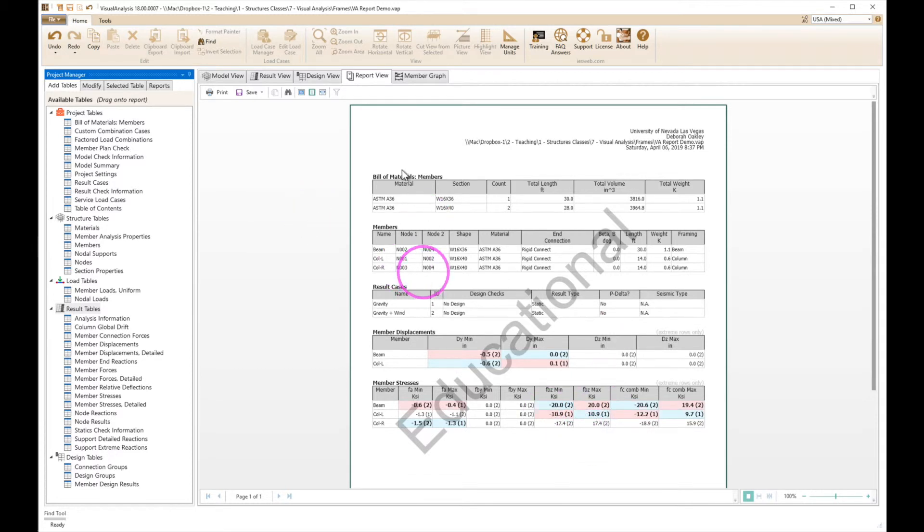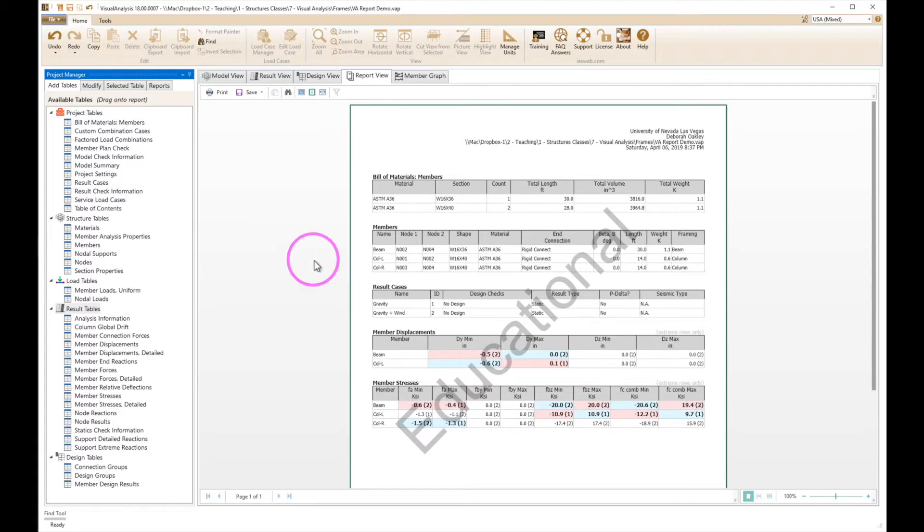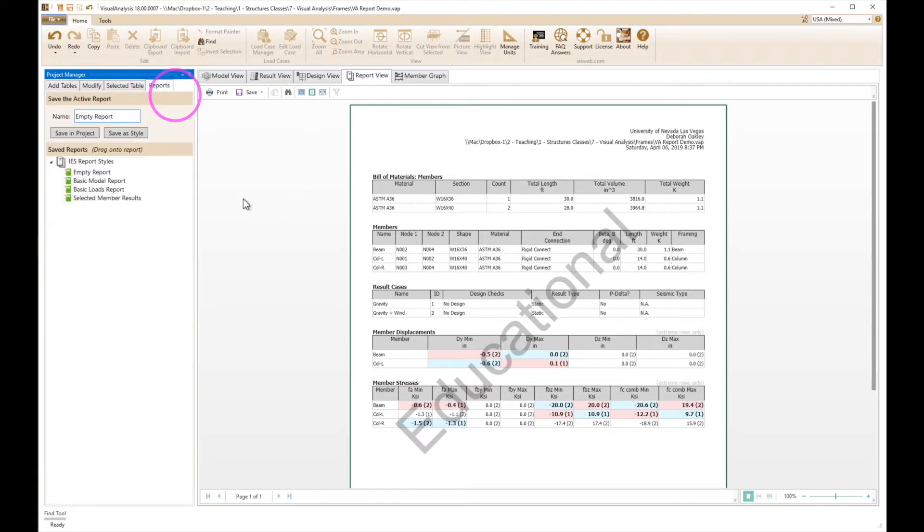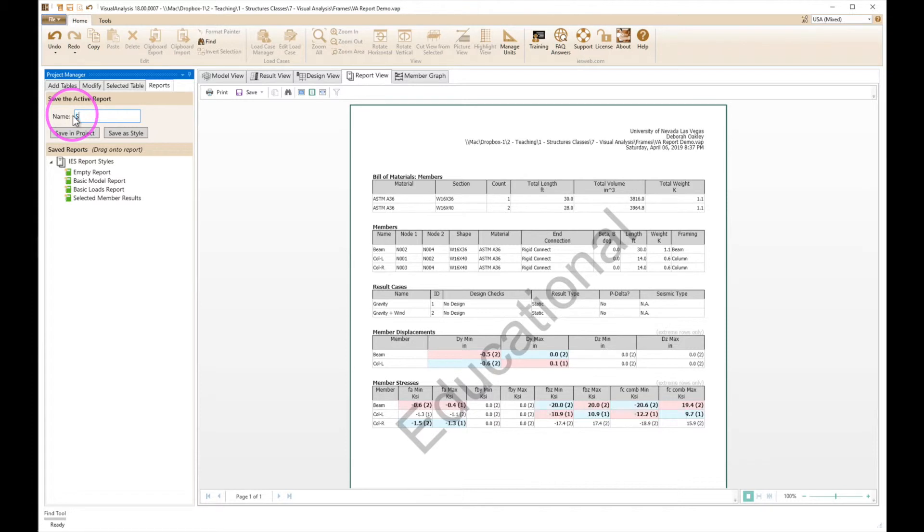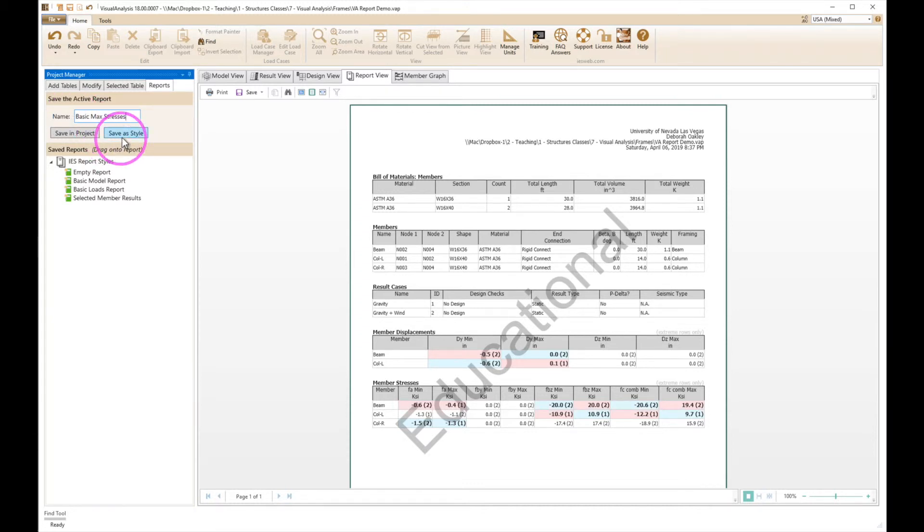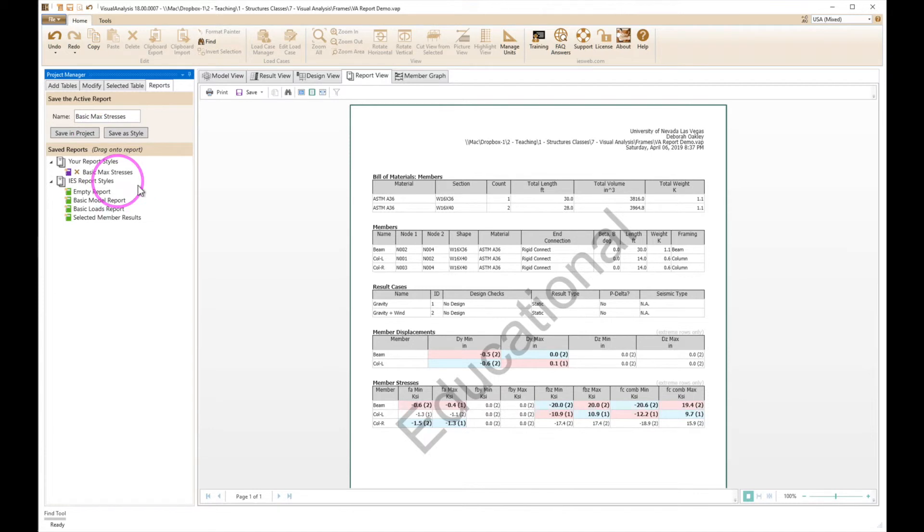Now the full use of analyzing a rigid frame structure will be covered in another video. This is primarily for setting up the table. I also want to point out that the best thing about this is that I can now save this. I'm going to call this the basic max stresses. We'll save that as a style. You can save it in the project but we want to make this available for the future.